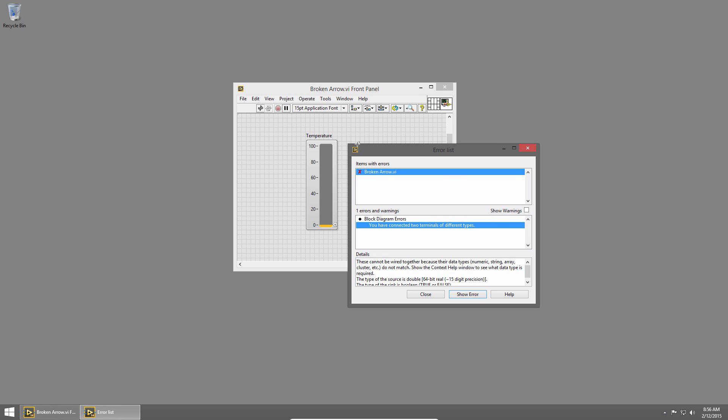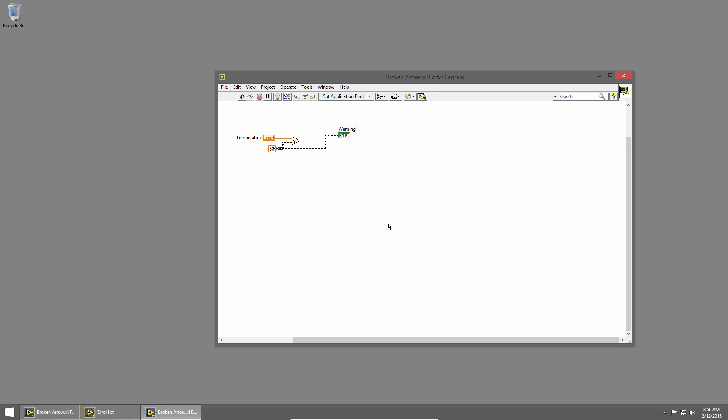When you do that, the error list window comes up, and it'll list any errors in your VIs. In this case it says you have connected two terminals of different types. To find where that error occurred, I'll just double click the error in the error list, and it'll show me on the block diagram.